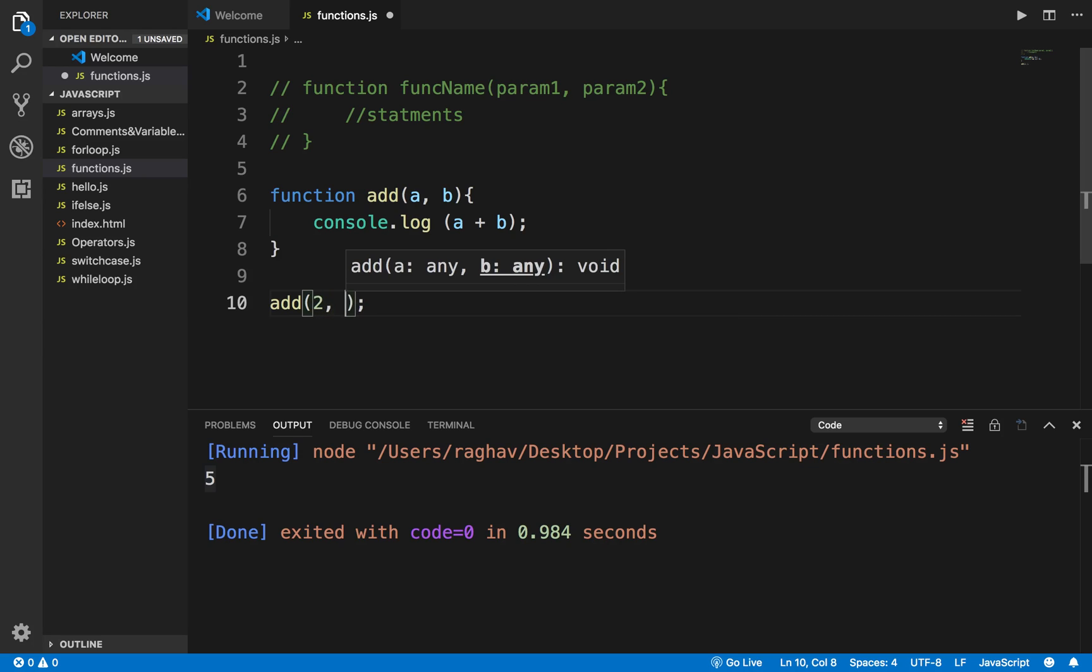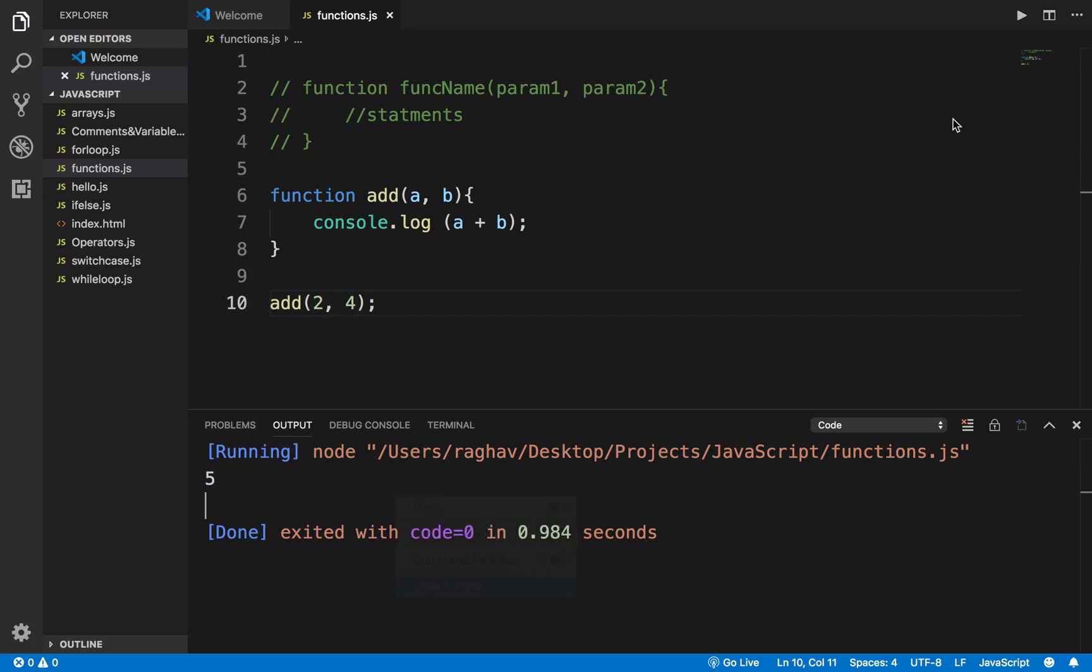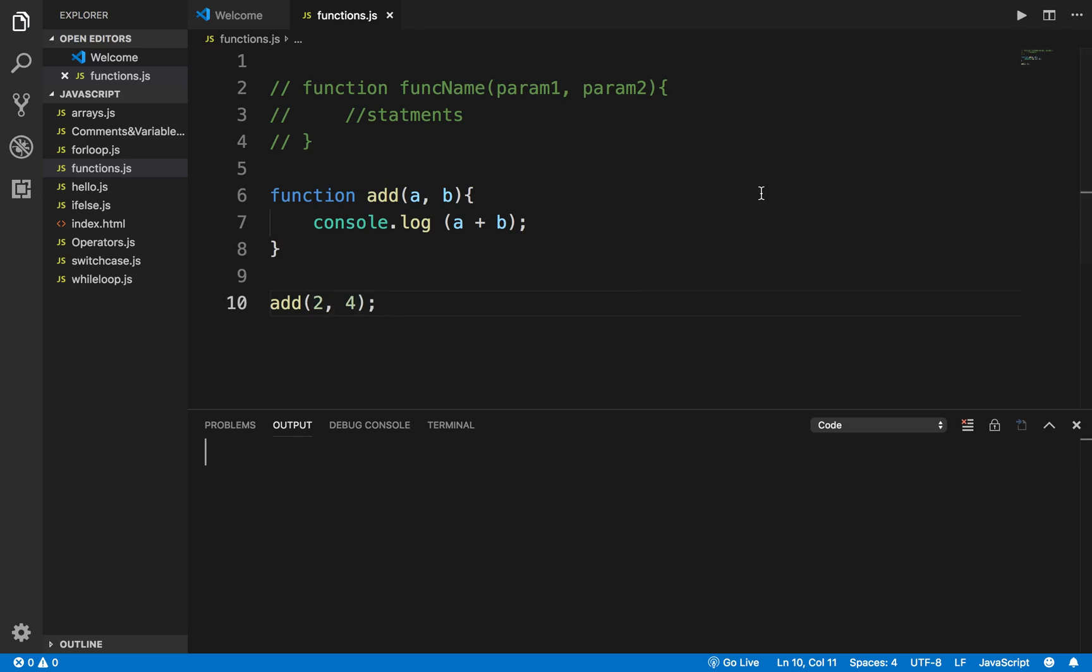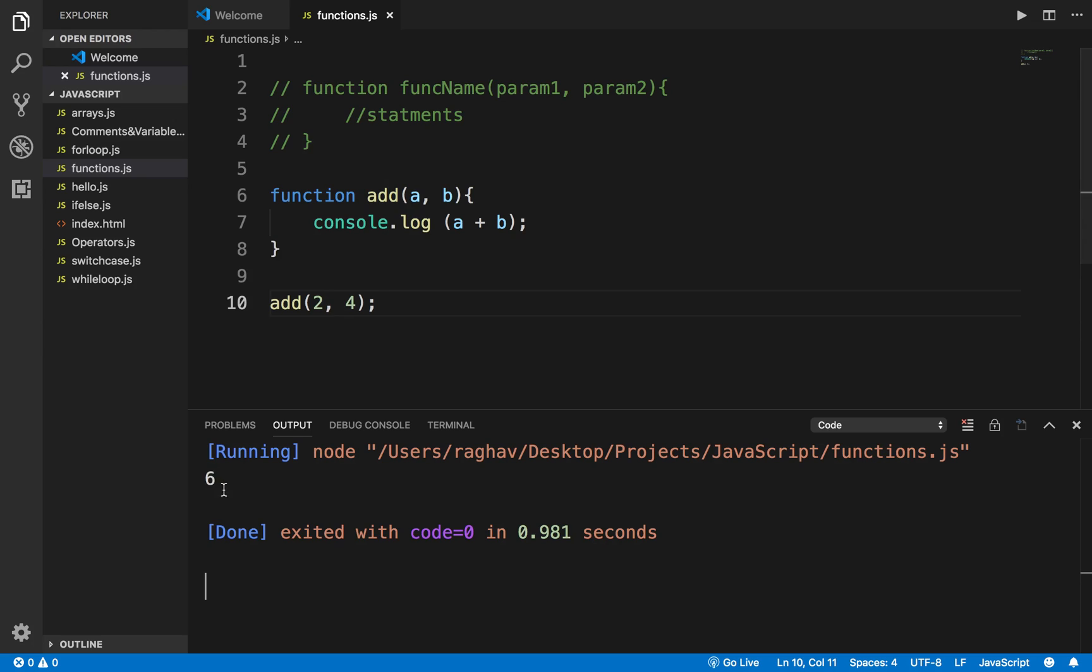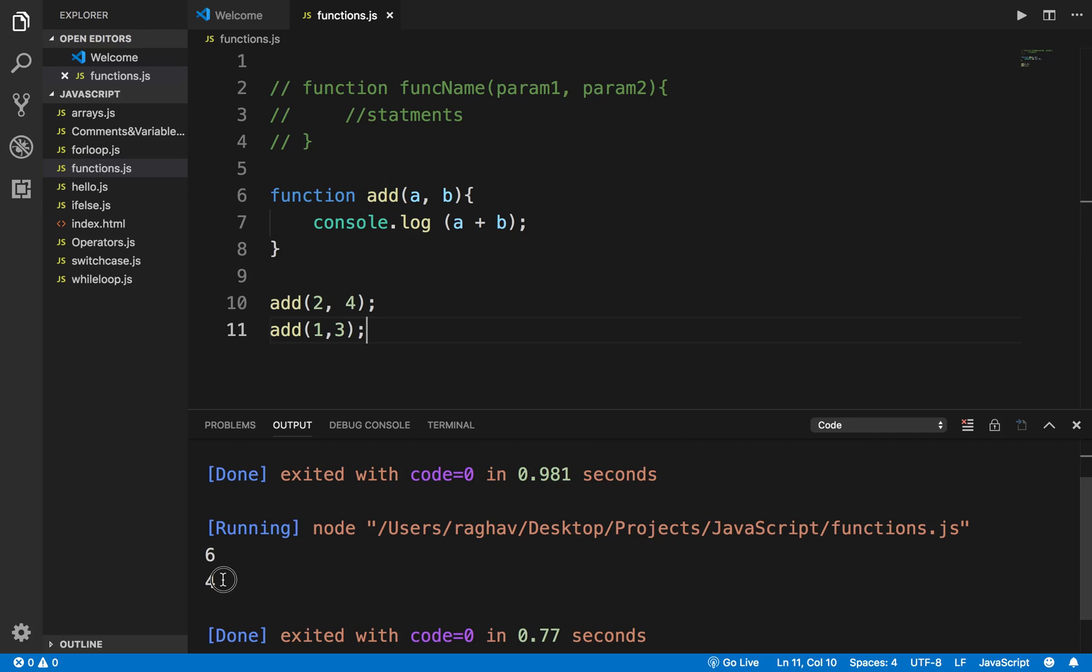So now if I call the function, I will have to give these arguments - I have to say 2 and 4, any numbers you can give here. If I run this, it is printing the addition. Now I can reuse this with different parameters - for example, 1 and 3. If I run this, it will give me the output of addition of these two arguments.